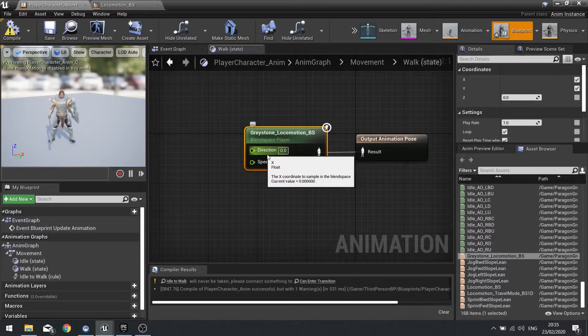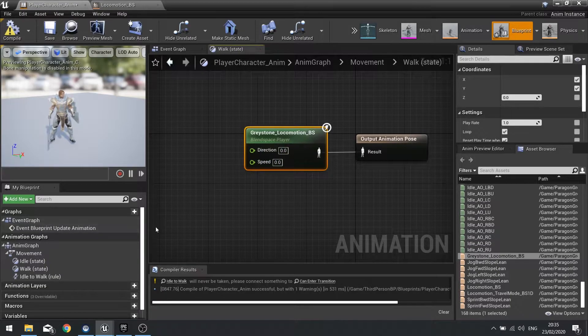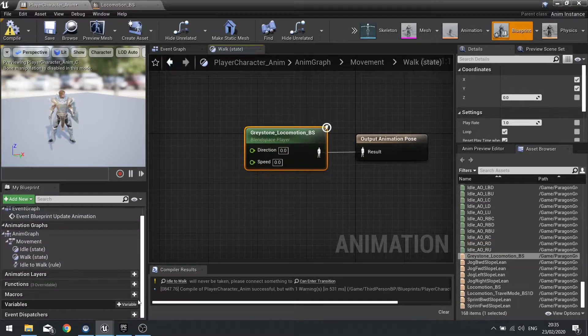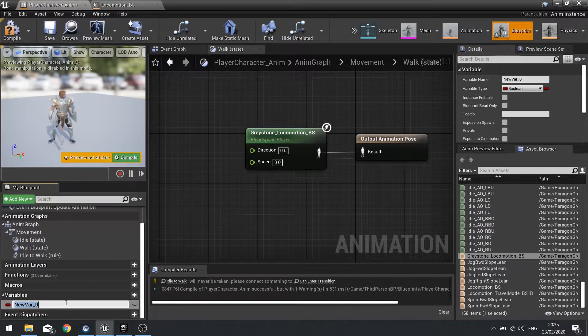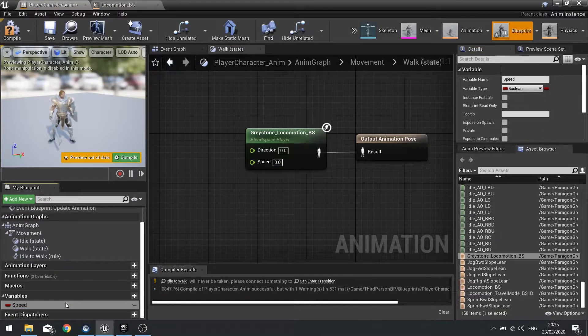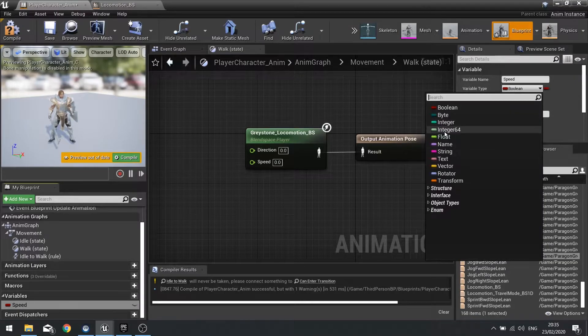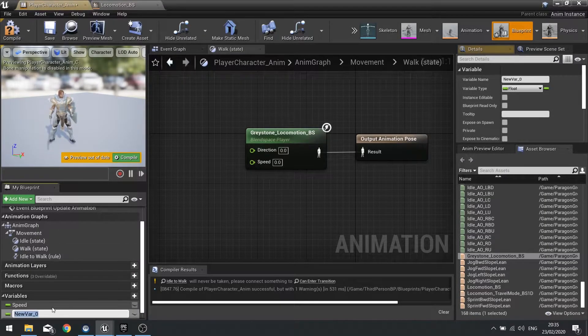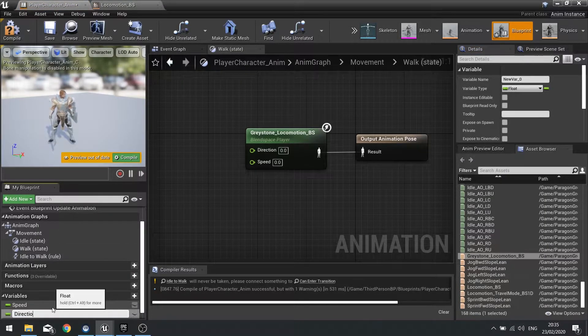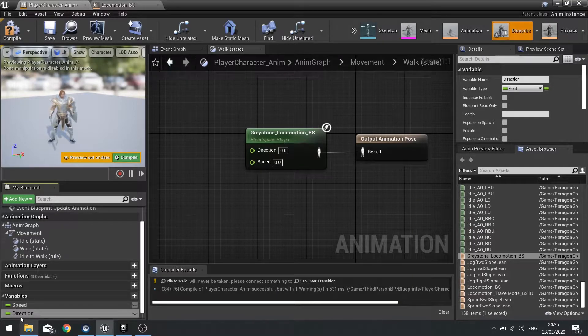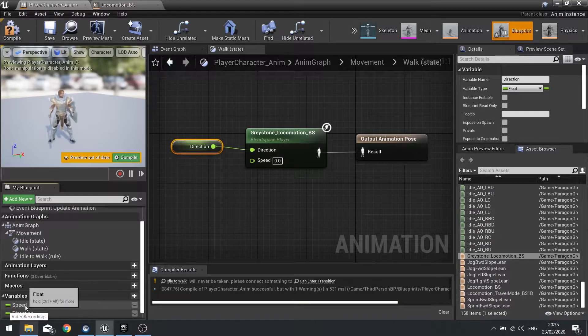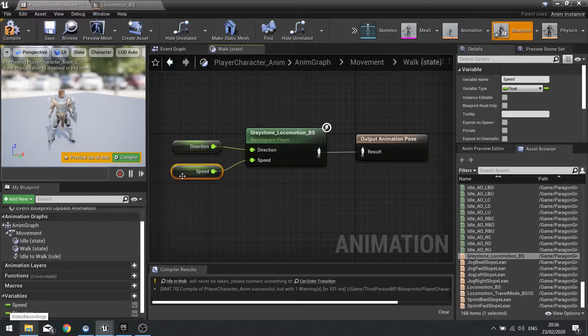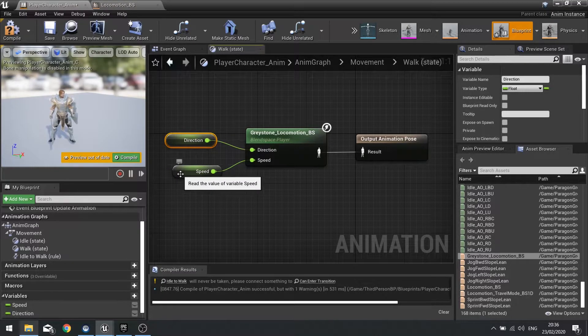I'm going to go to my movement here and from idle create another state called walk. Open this up and let's drag in that blend space. We'll plug that in. This needs a direction and a speed attached to it. To do that we need to make two variables in our animation blueprint. I'm going to go speed as a float and we'll do direction as well.